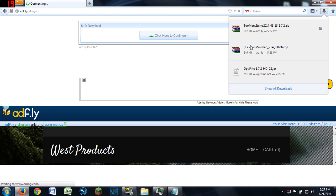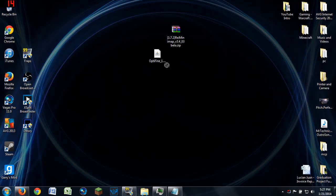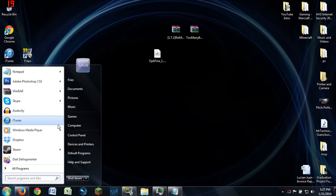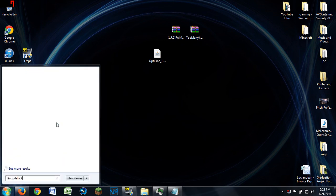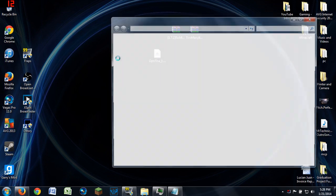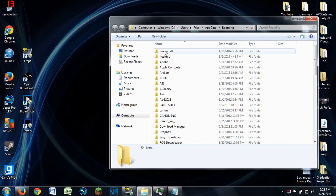In Google Chrome the download shows in the bottom toolbar — you can do the same thing or drag it to your desktop. Now, type %appdata% and hit Enter to go to your roaming file, then navigate to .minecraft, which is your Minecraft folder, and go into the versions folder.